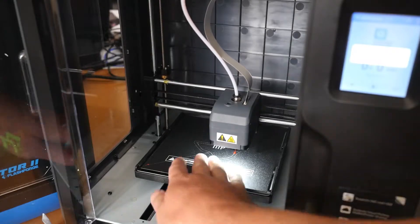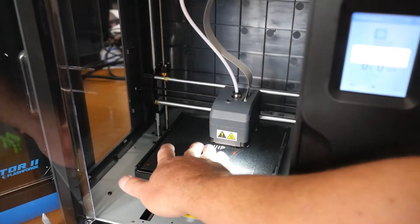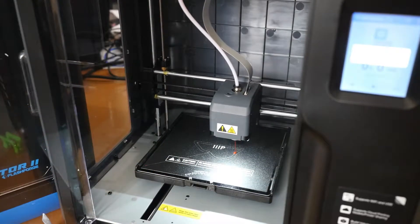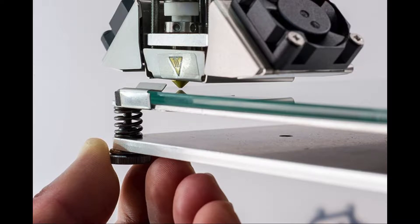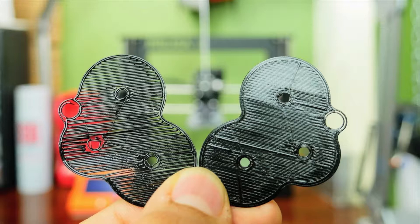We'll need to perform what I call nozzle gap calibration. Leveling the bed is more when you're adjusting the plane or the tilt of the bed in respect to the X and Y axes. Instead, in this case, we'll be adjusting how far the nozzle is from the bed when it starts printing.